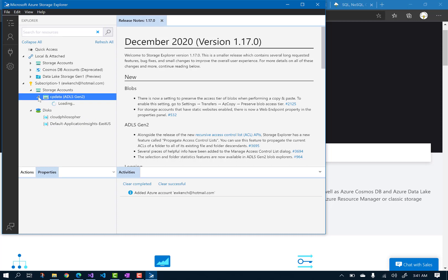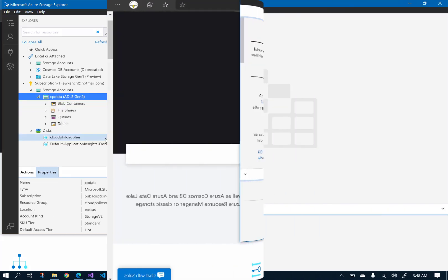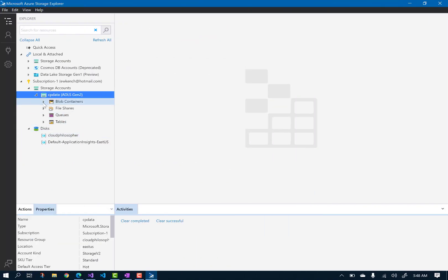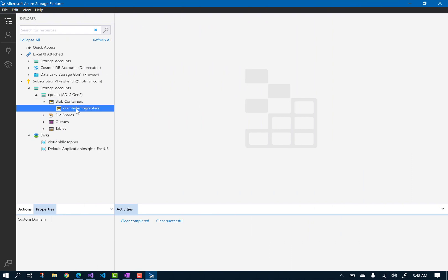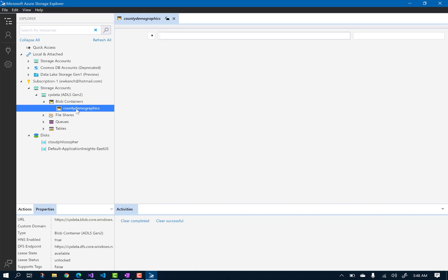Make sure the right subscription is selected if you have multiple. Go to the storage account we just created in the Azure portal. I called mine CP Data. There is the file system I created, called County Demographics, and the two folders I created are inside of it.